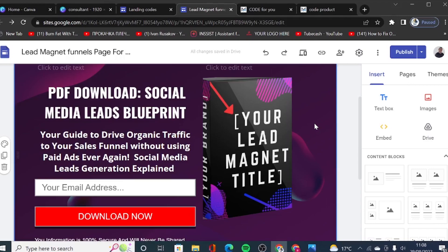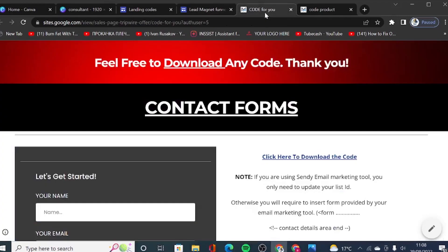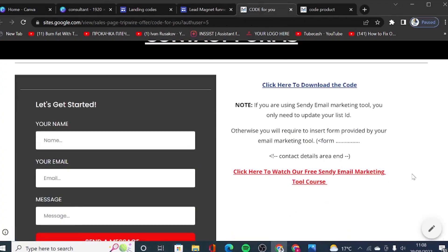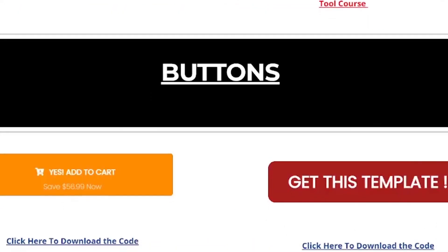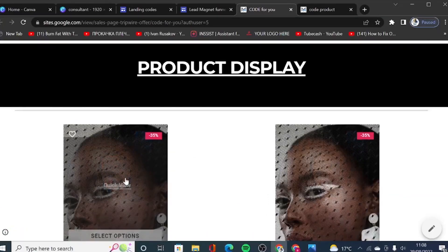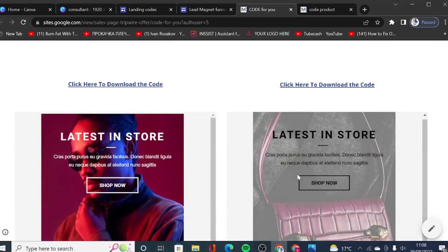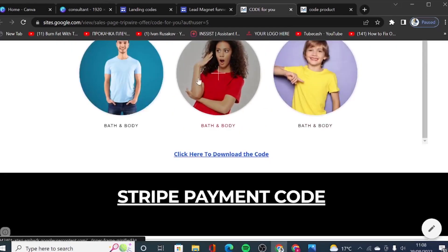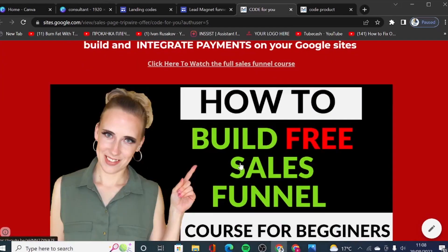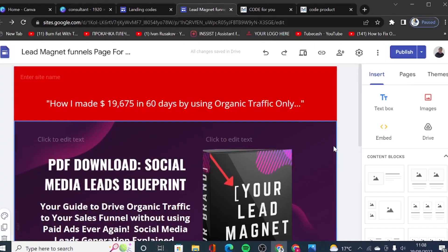If you stick with me until the end of this video, I will also share some free HTML codes including contact and subscribe forms, buttons, product display images with all sorts of effects you can use on your pages. I will share all these free HTML codes by the end of this video, so keep on watching. Once we have loaded Google Sites by going to sites.google.com or through your Drive, you will land on a blank page.